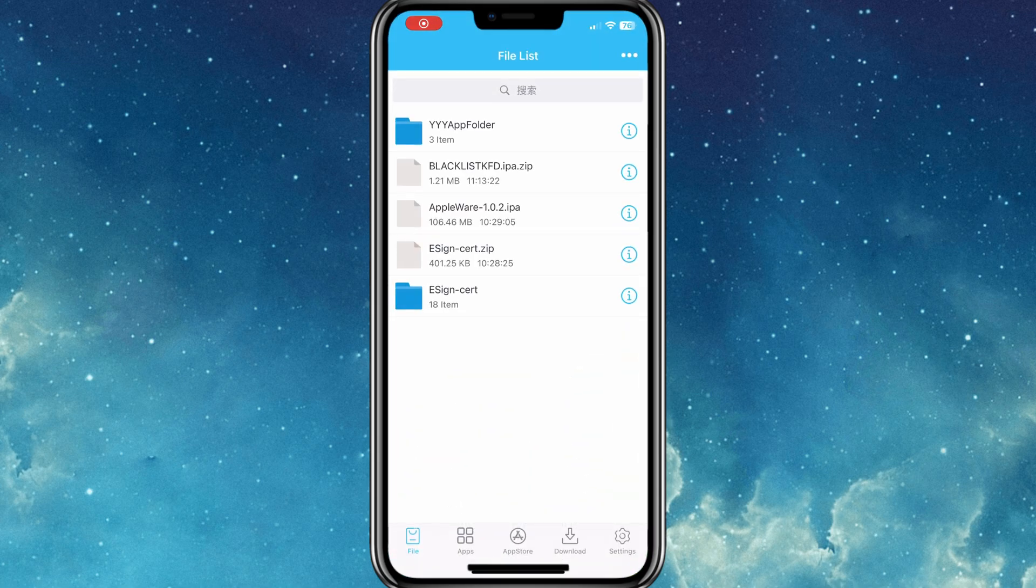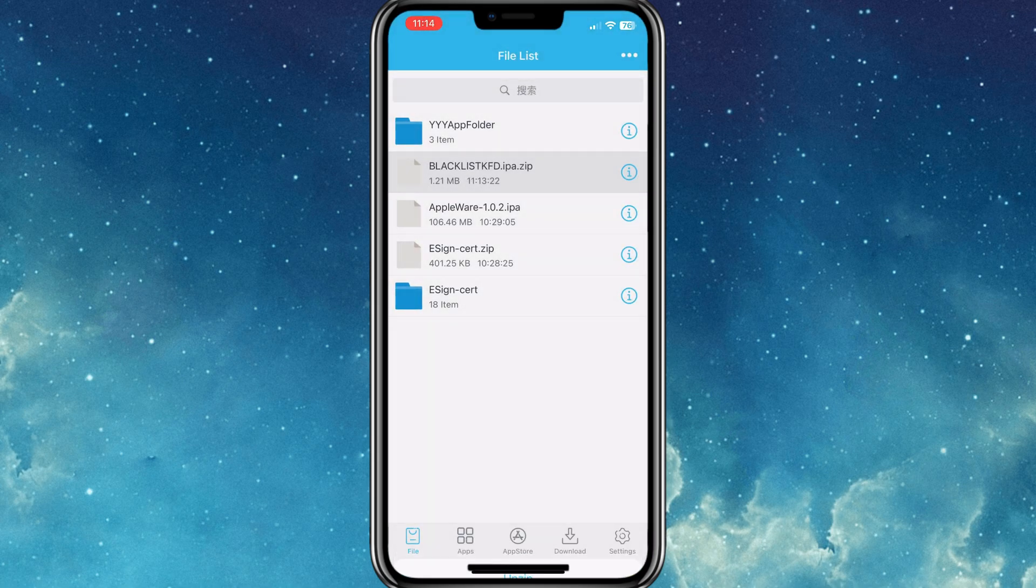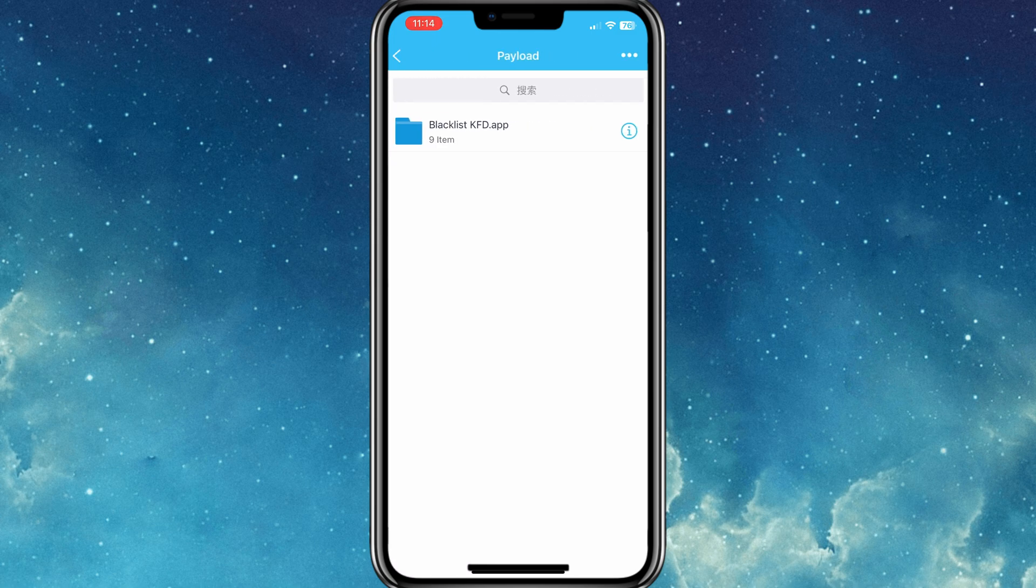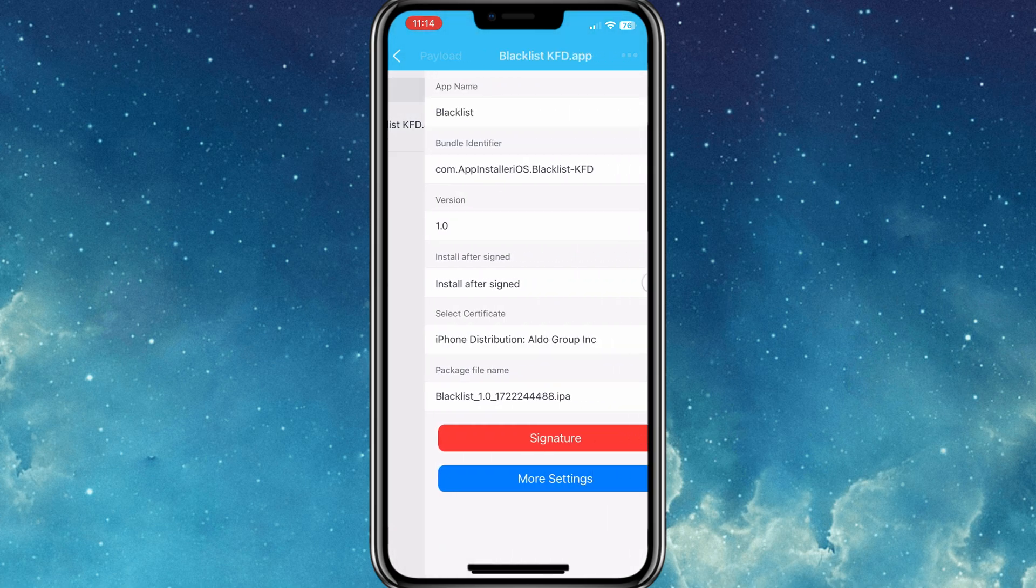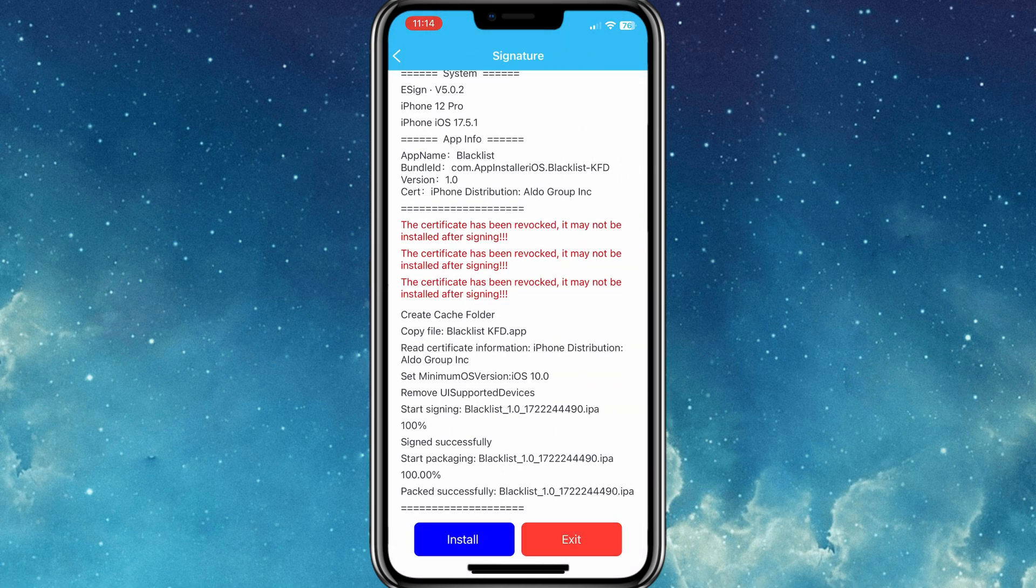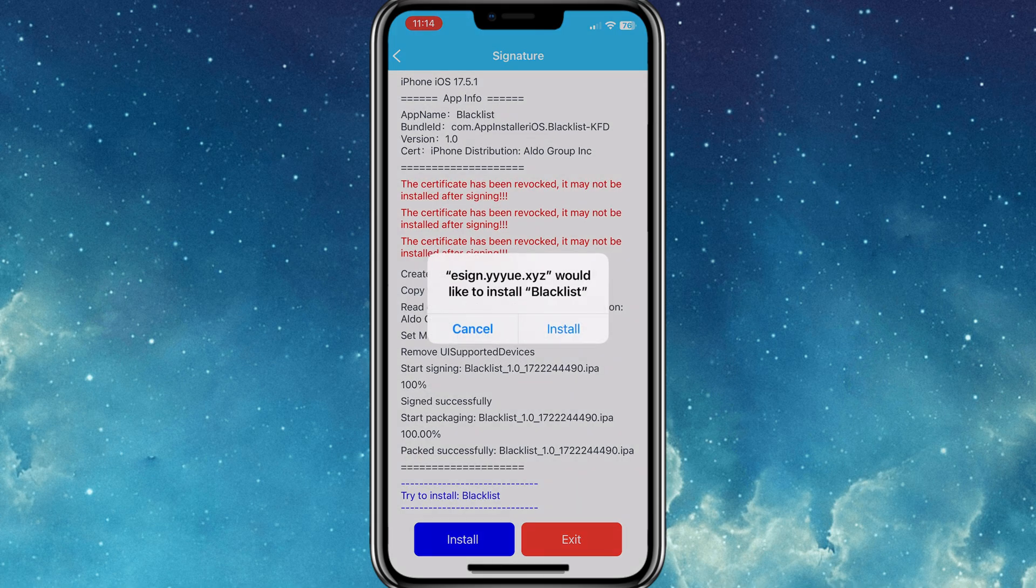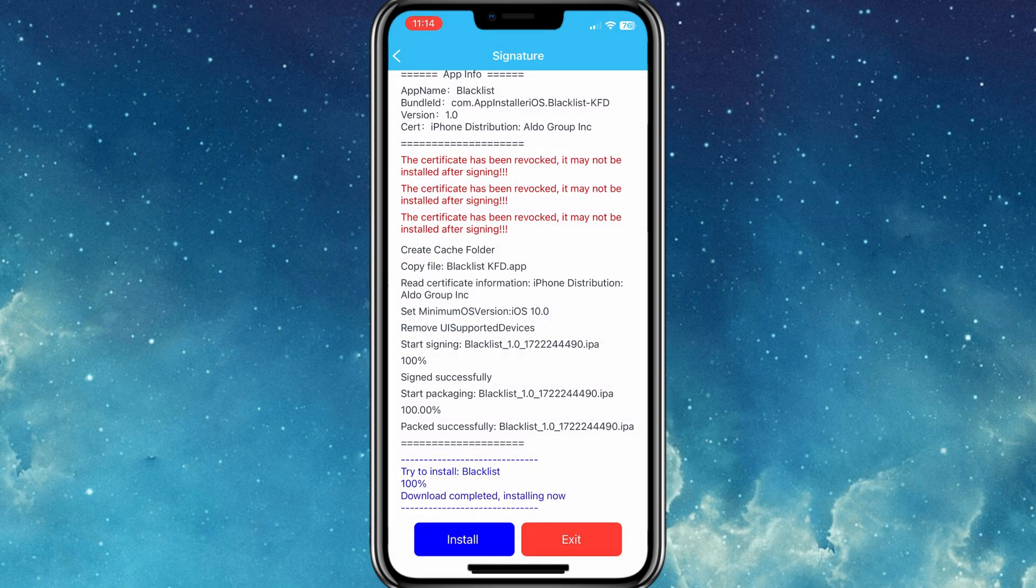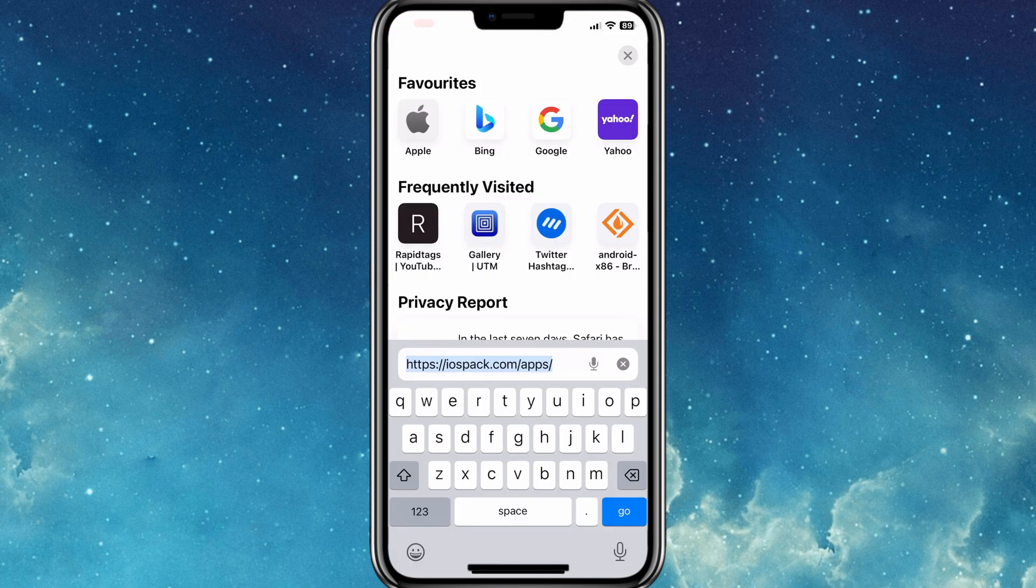Welcome back to Skibbity Tech. In today's video, I will show you how to install E-Sign app and install IPA files on your iPhone or iPad without computer. Plus, I will show you how to bypass blacklist restrictions and revoked apps on iOS 15 to iOS 16.5. Let's start the process.